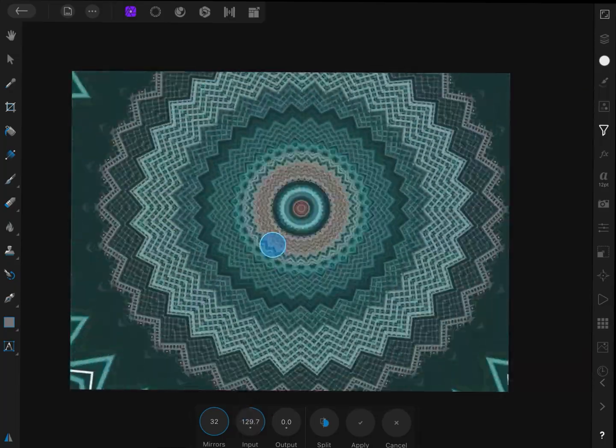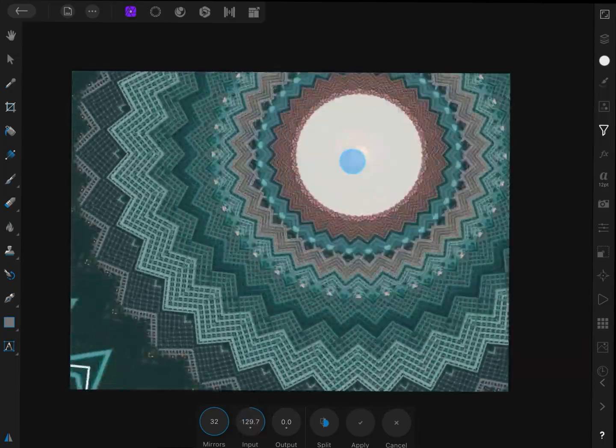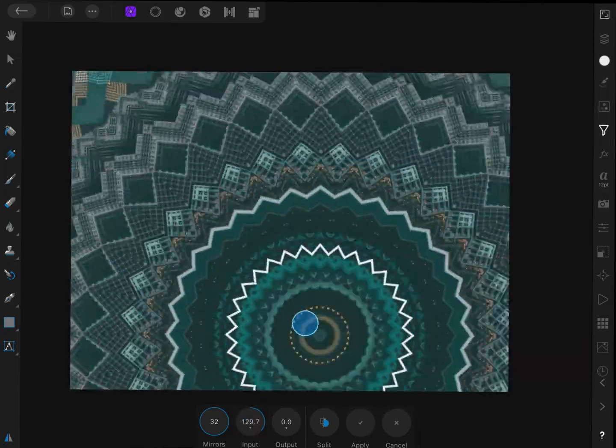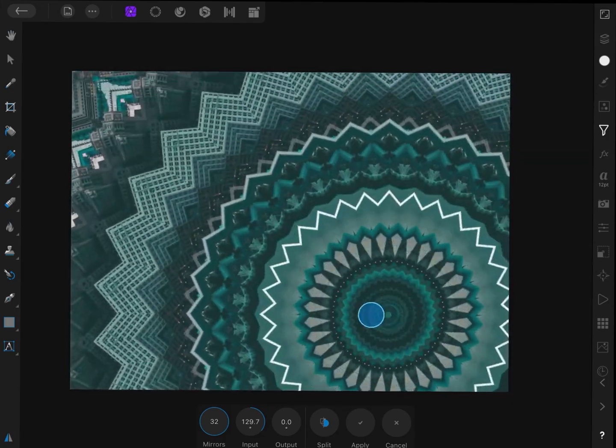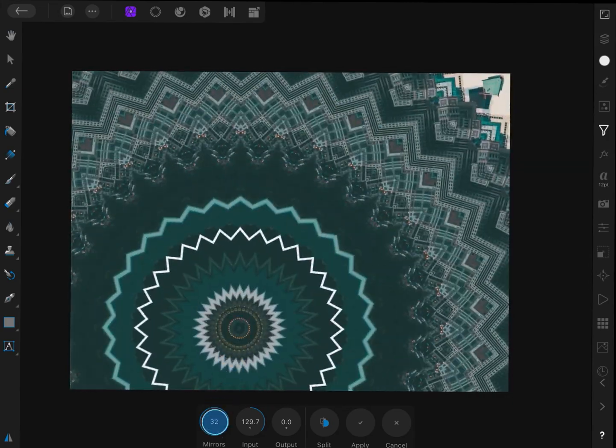As mentioned in the beginning, you can move the mirror intersection point, which in this case creates amazing designs.